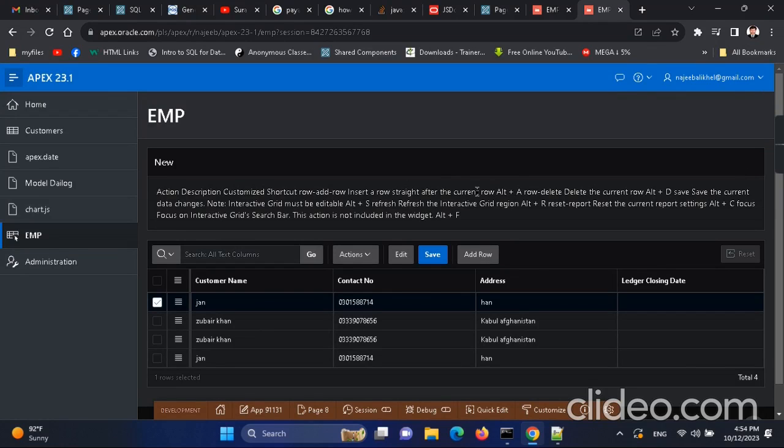Hello, welcome to the YouTube channel. Today we are going to talk about some customization of interactive report.